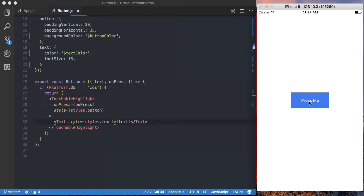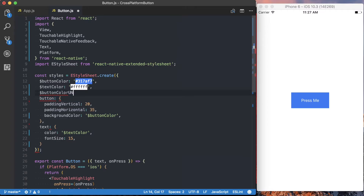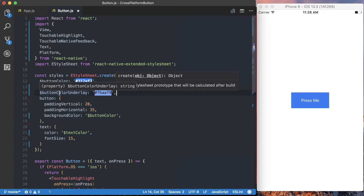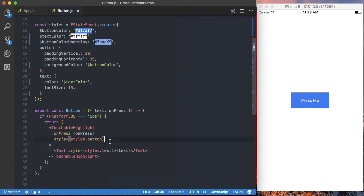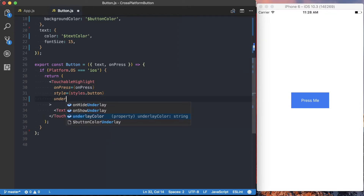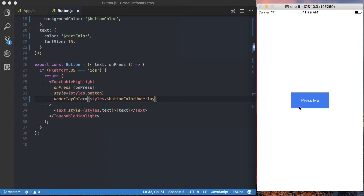We're just about done for the initial iOS button. The only thing is when we press it, it shows up black, which doesn't match what we want. Rather than a black press state, let's use a lighter blue color. We'll create a local variable called buttonColorUnderlay, set to #7BAAF9, which is just a lighter version of the blue. These local variables can be used outside the stylesheet.create, just like styles.button. So I'll go to TouchableHighlight and pass an underlayColor prop set to styles.buttonColorUnderlay. Now when you press the button, it clearly shows a lighter highlight.